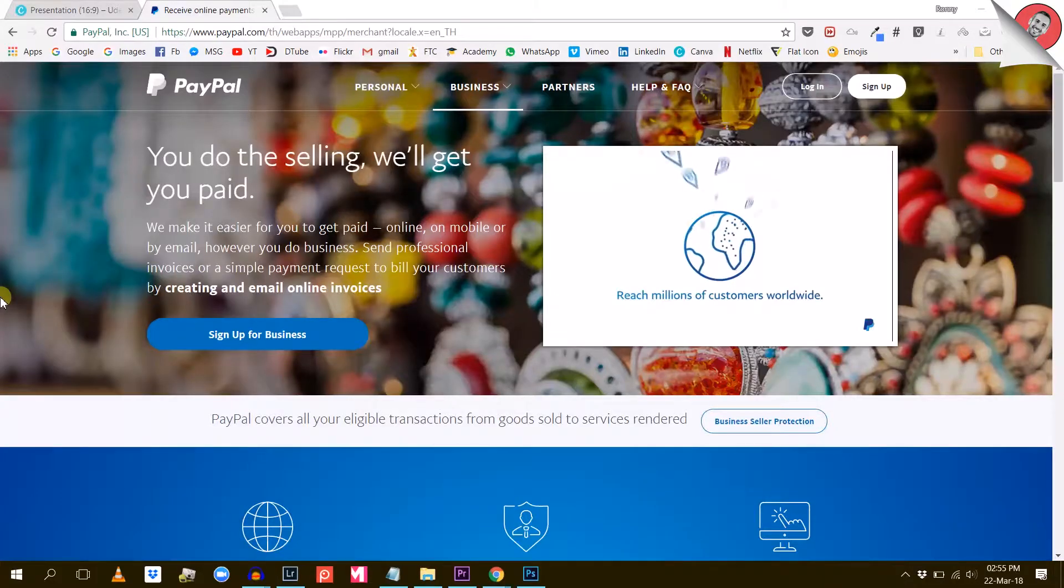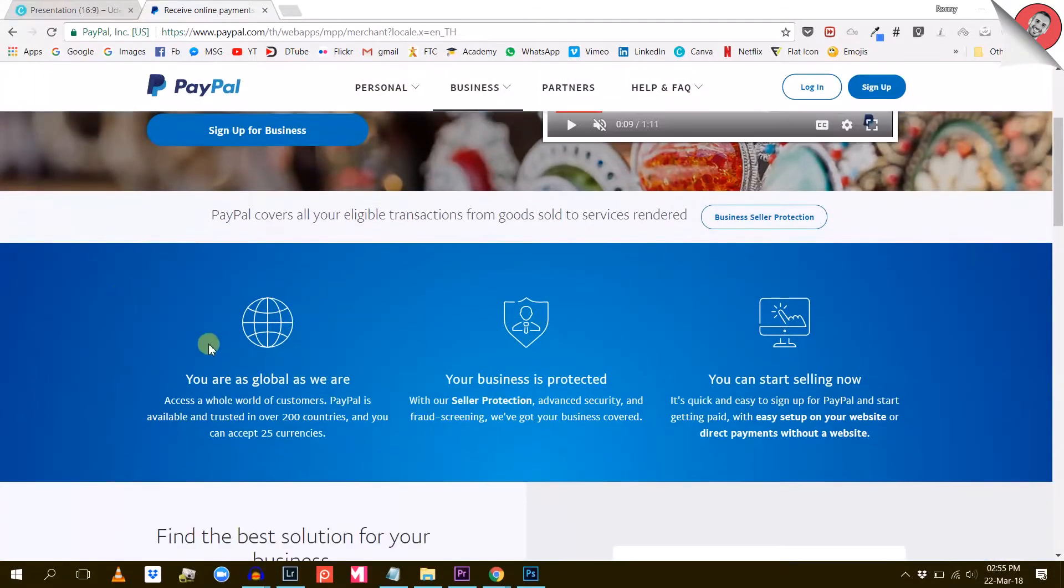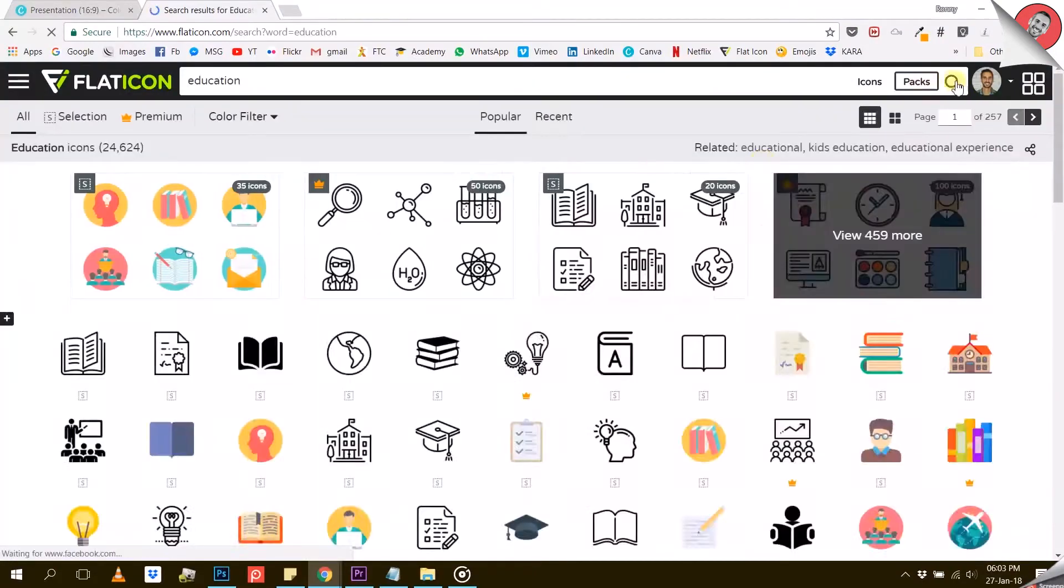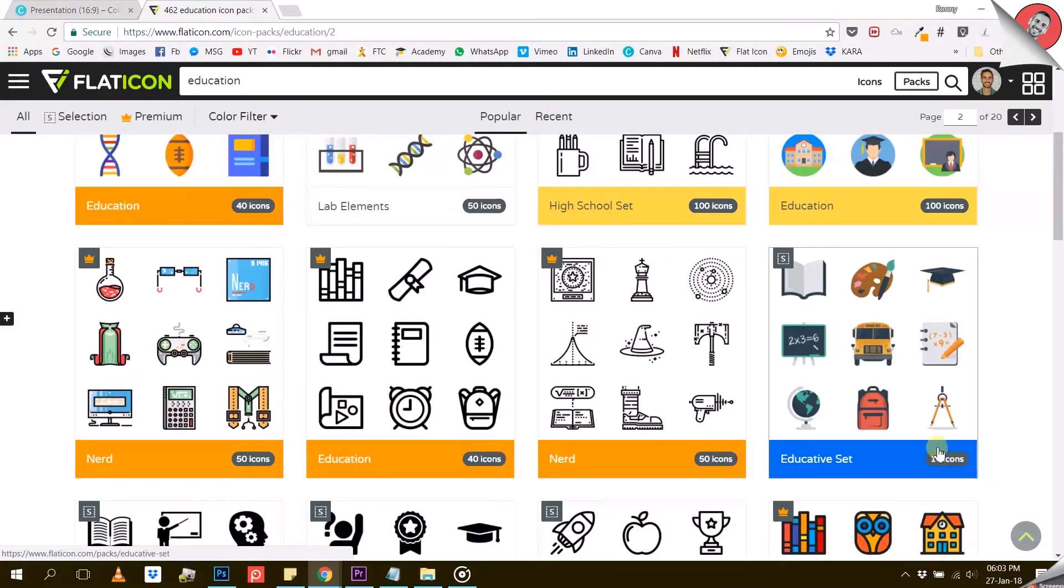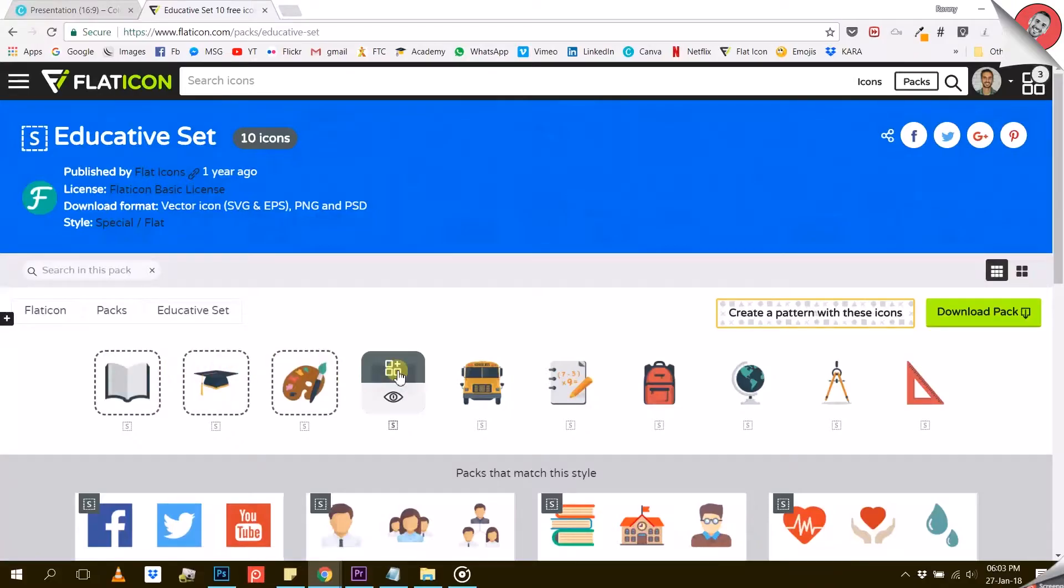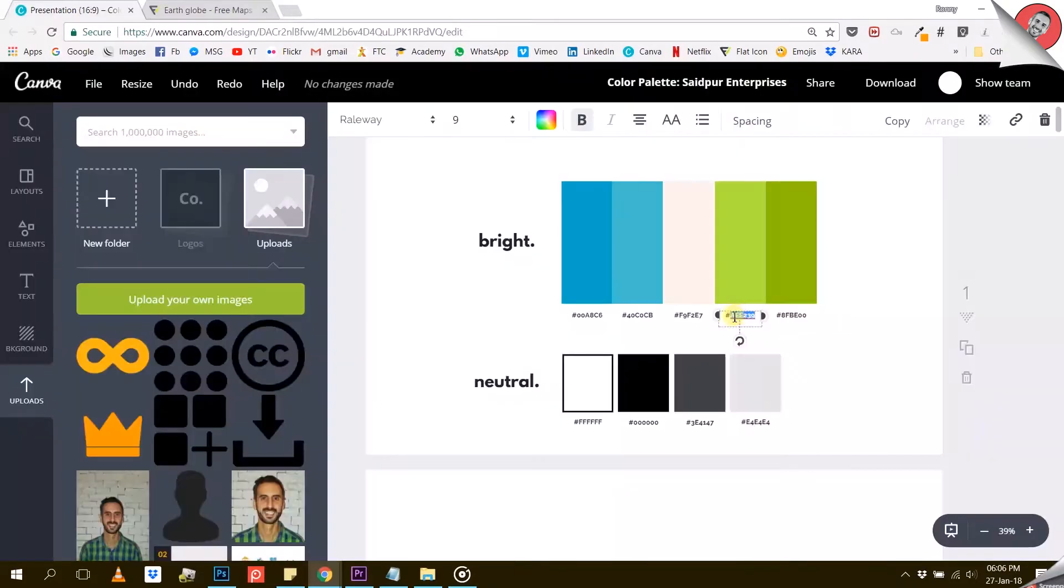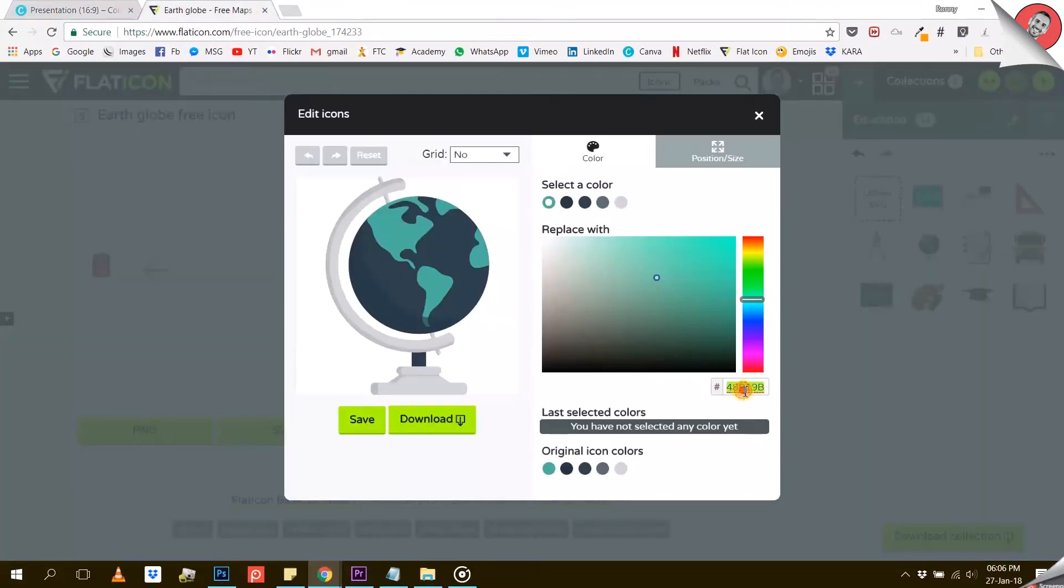Sometimes people use icons instead of words. Icons draw our attention to what's important. Because they are so useful you need to learn about them. If you want to know where to find hundreds of thousands of free icons, customize them and use them for your business, this course is for you.